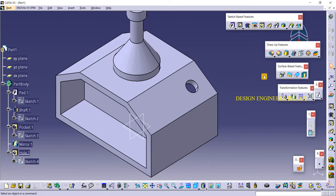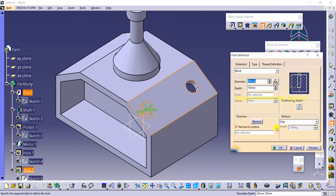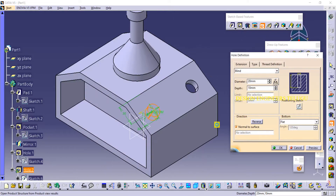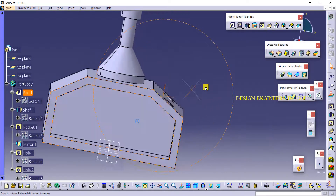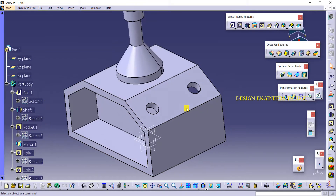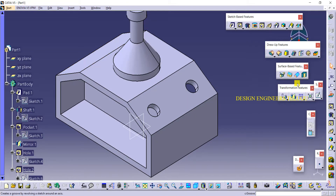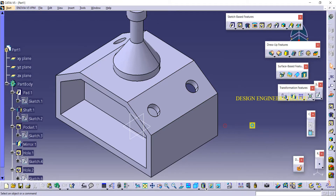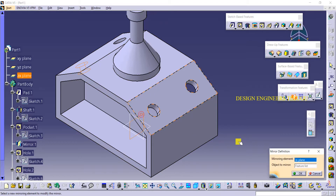Same hole if you want on the other side, instead of creating again you can mirror it, or you can create one more hole over here. Again I'm giving the same dimensions with the same diameter. Now we have two holes. Instead of creating two more holes over here, we can simply select mirror and then select this hole and this plane. Mirror: select this hole and this plane.